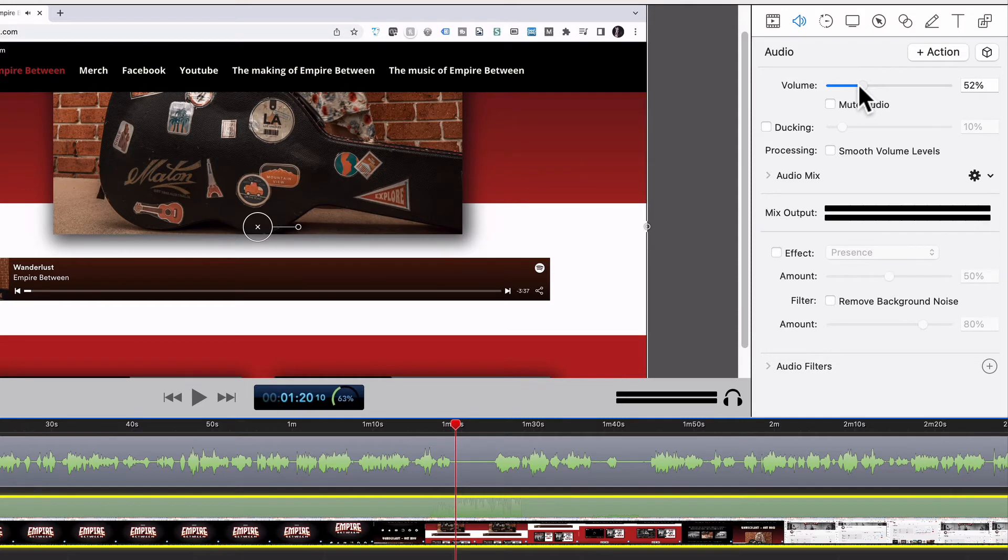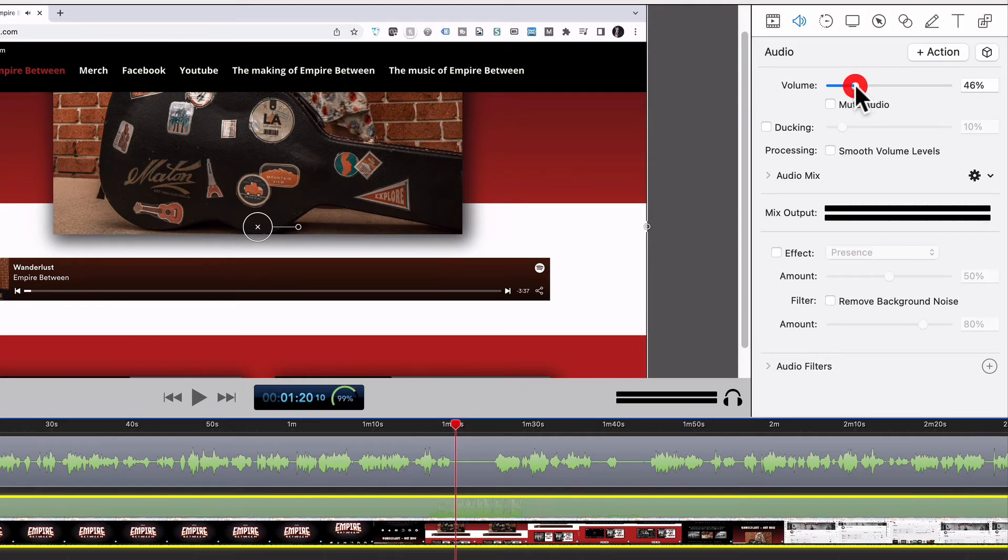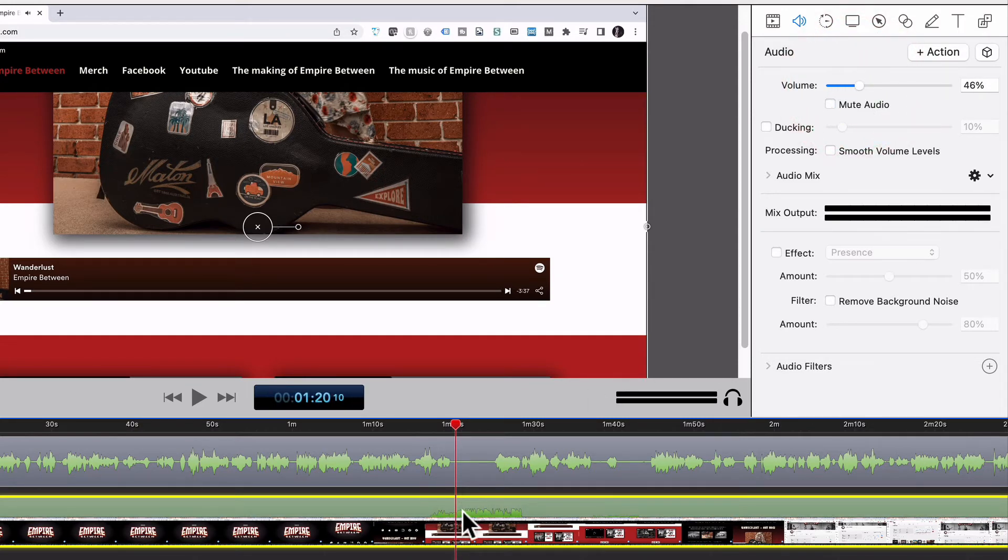And going to volume, turn the volume down a bit. And you'll see that it changed the waveform there. If I just zoom in a bit more, you can see that it changes the height of the waveform, which is how loud it is.